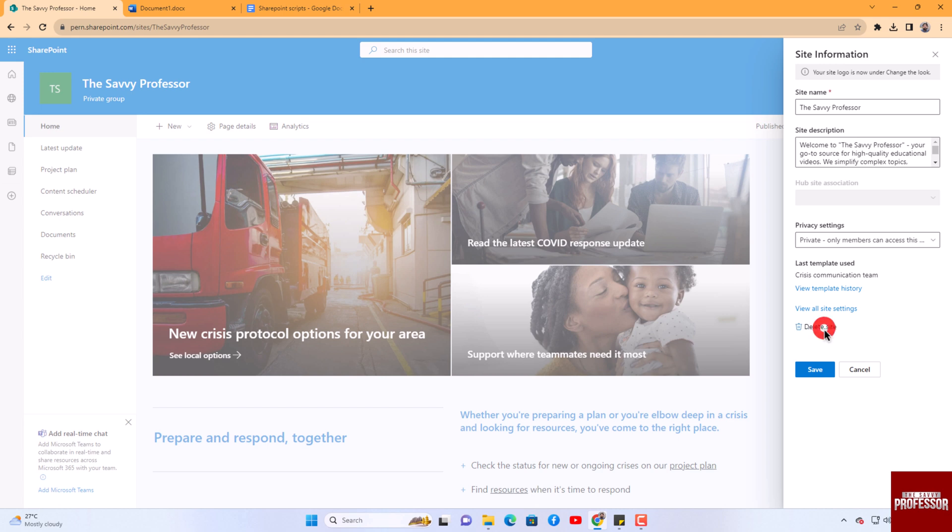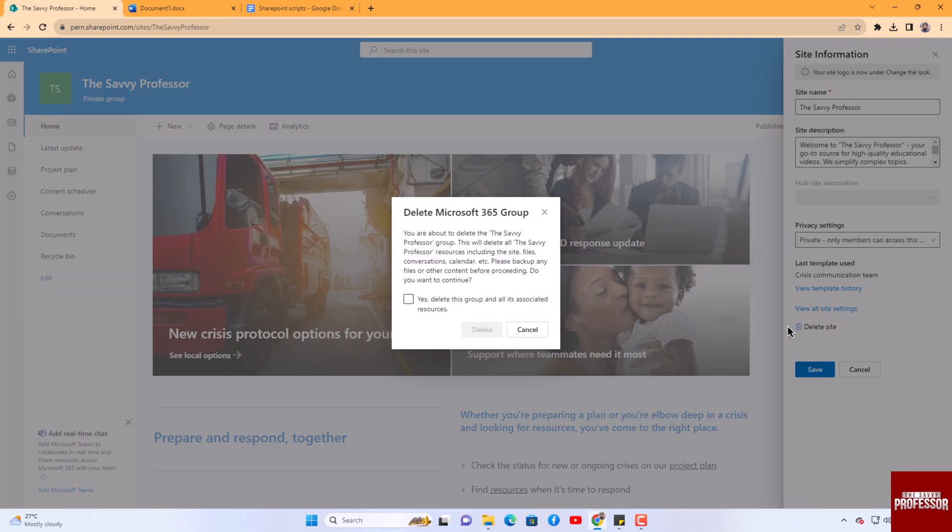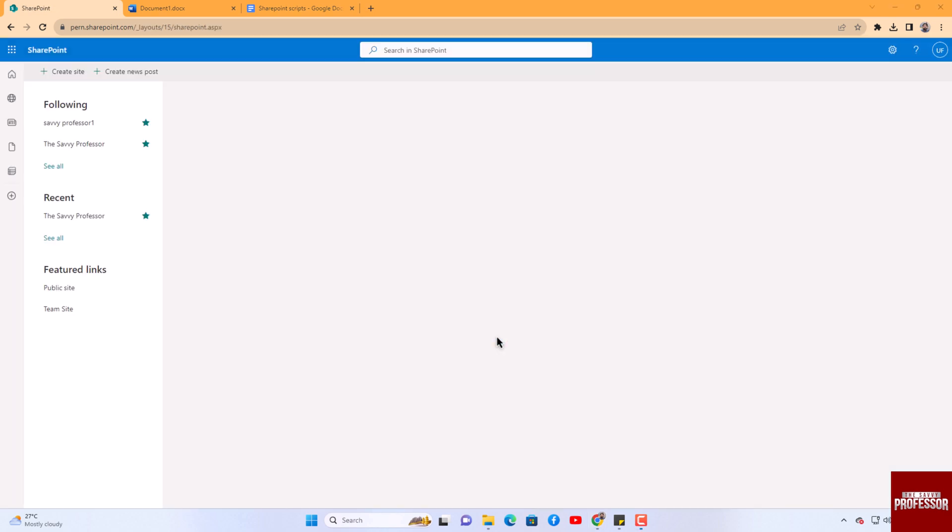Select the box to confirm that you understand the consequences of site deletion. Finally, click the Delete button to proceed and delete the site. By following these steps, you can easily delete a SharePoint site.